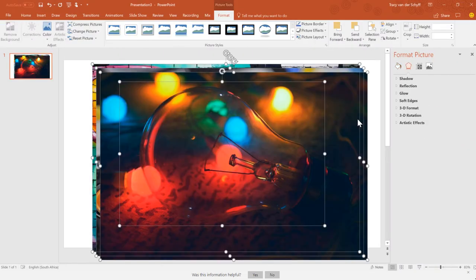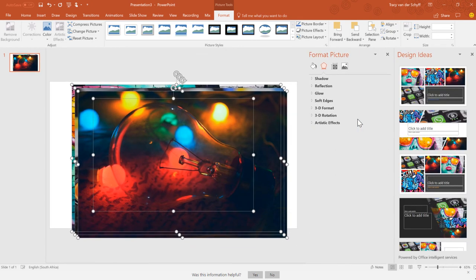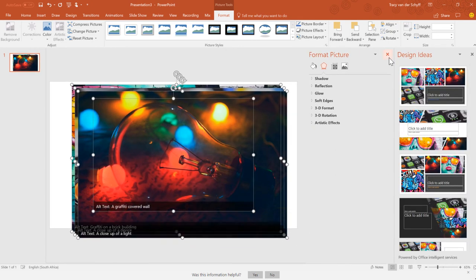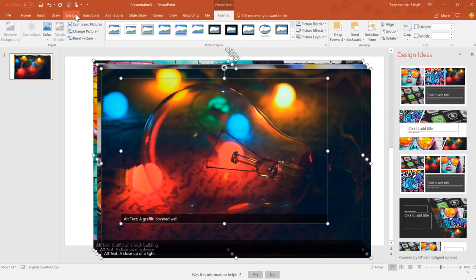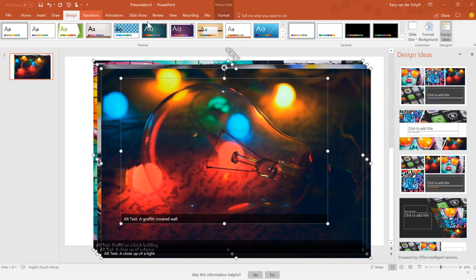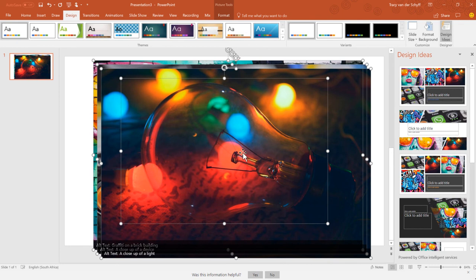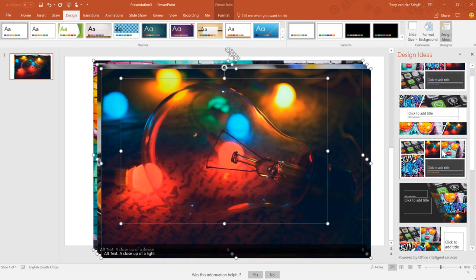As soon as I insert them in PowerPoint, you'll actually see that the Design Ideas panel comes up on the right-hand side. If it doesn't, you can go to the Design tab and then click on Design Ideas, and it will open up the pane on the right-hand side. Once this comes up, you can scroll through the different ideas that PowerPoint has suggested for you.